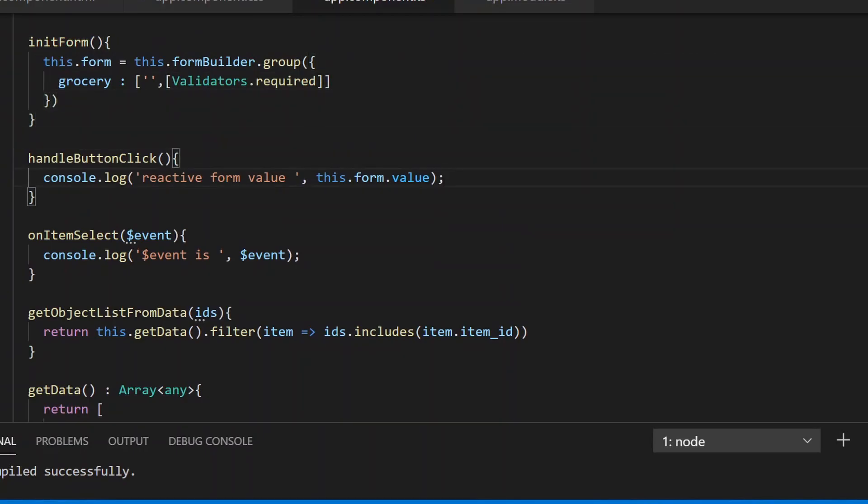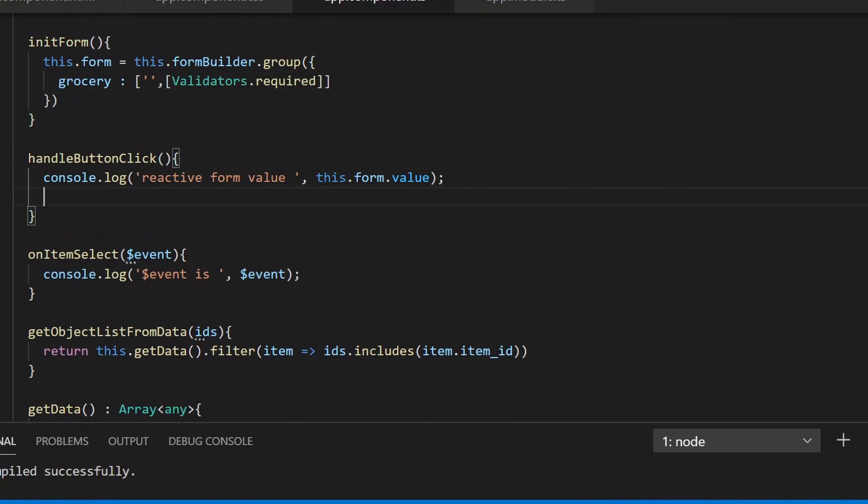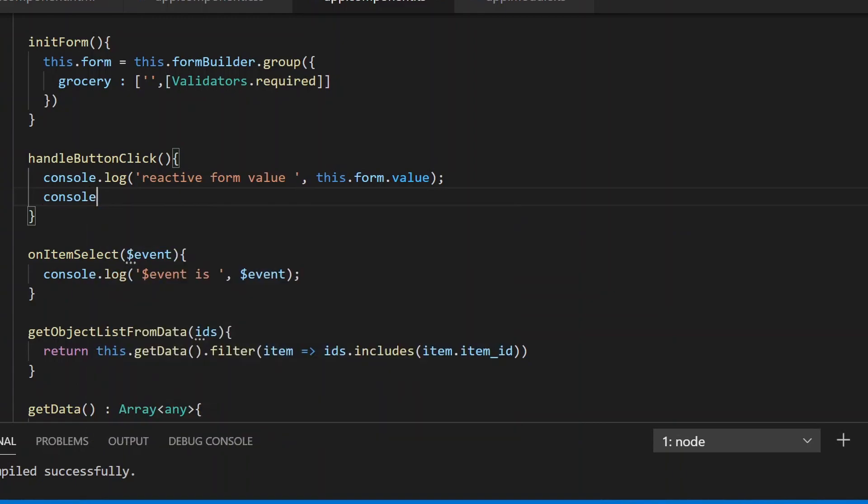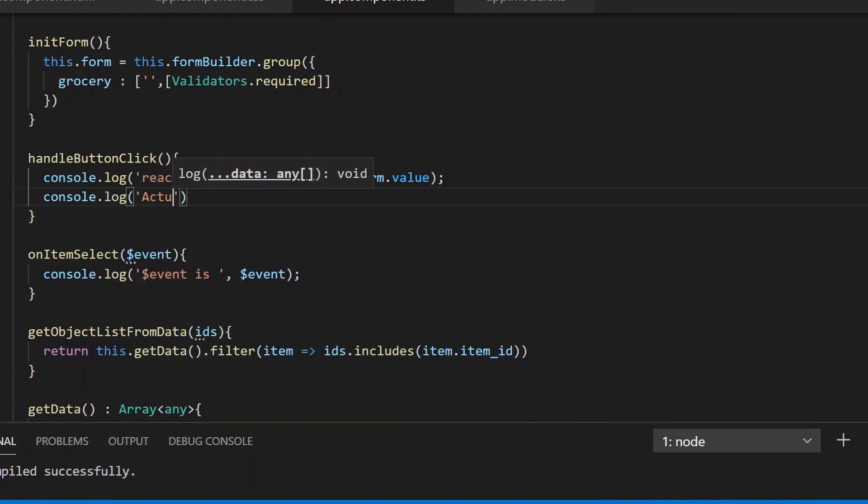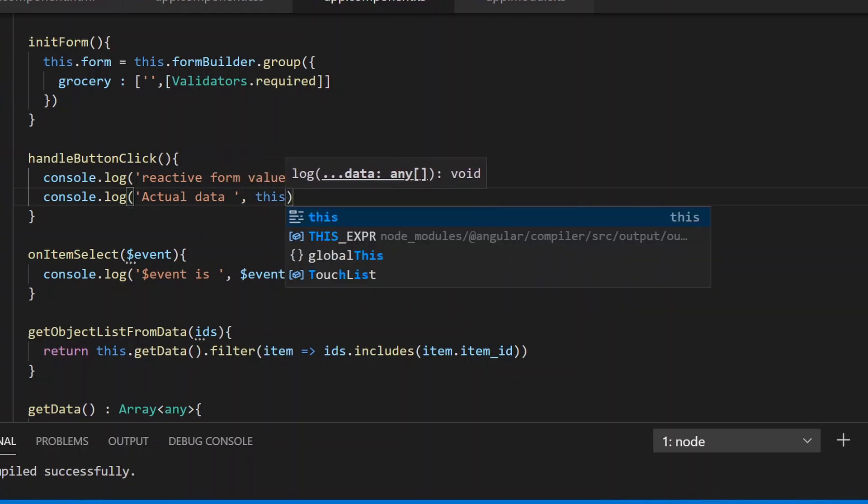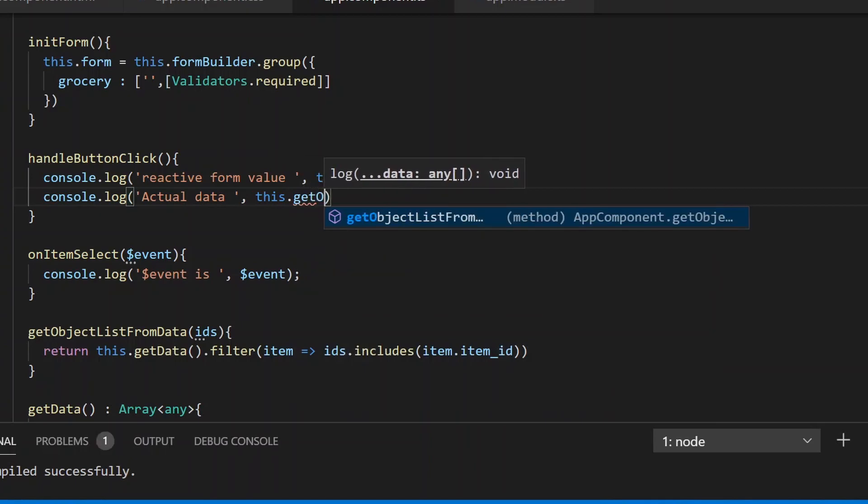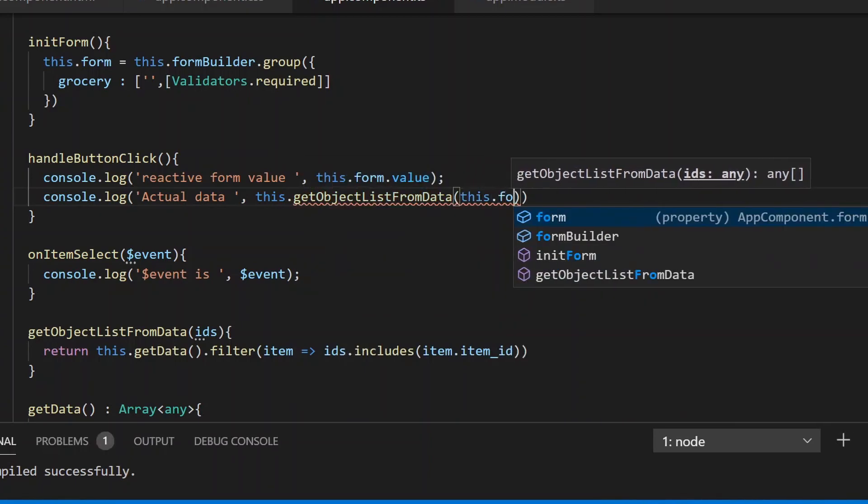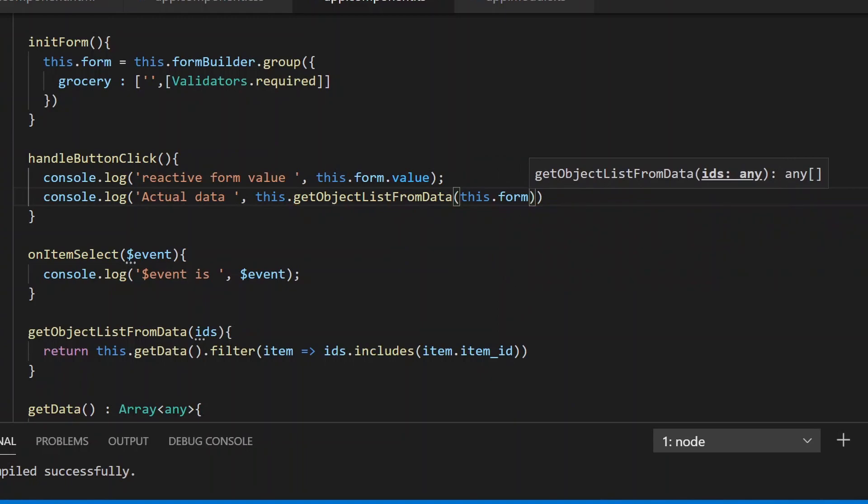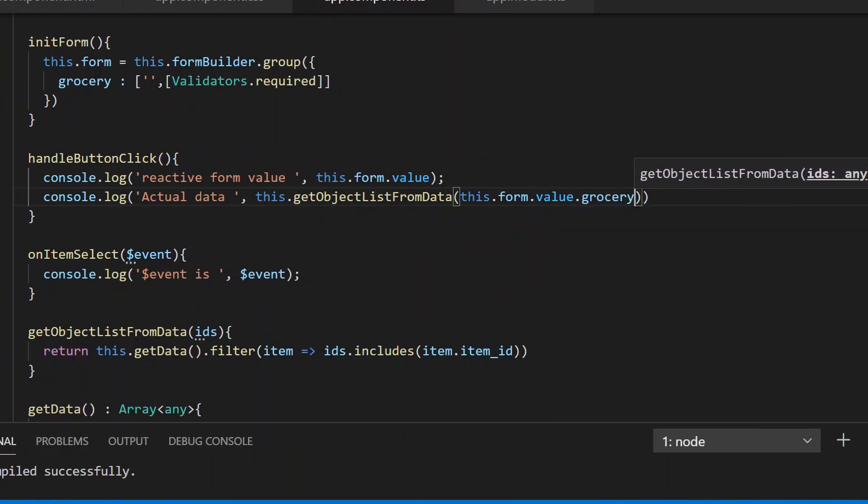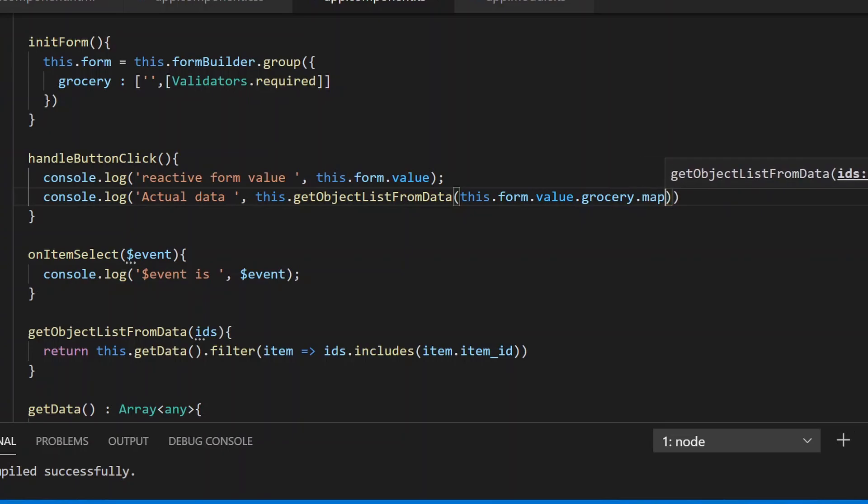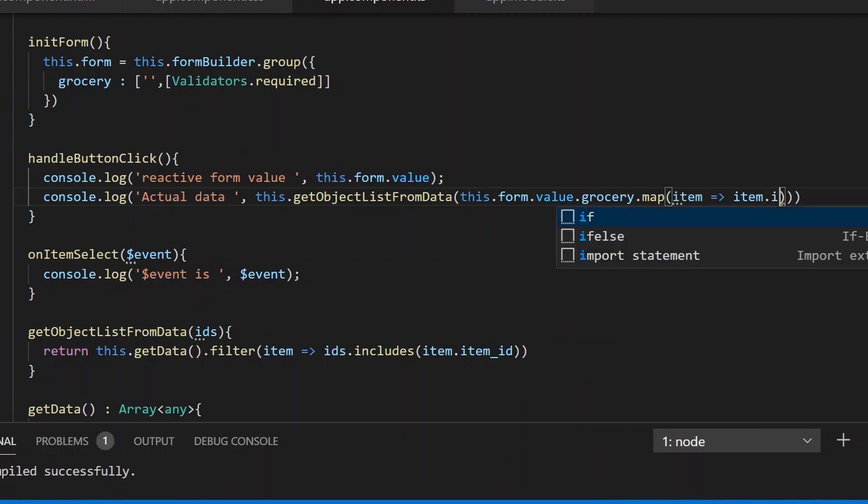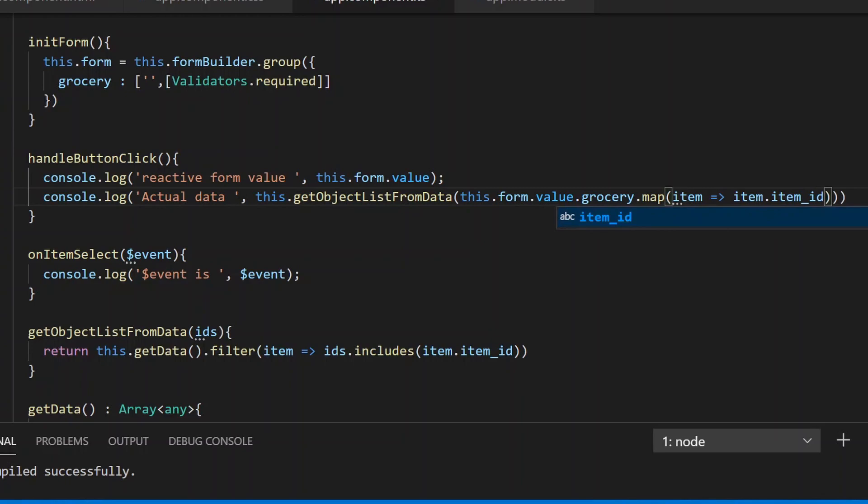Now we can call this function and assign it to actualData. We pass in this.form.value.grocery.map to get the item IDs.